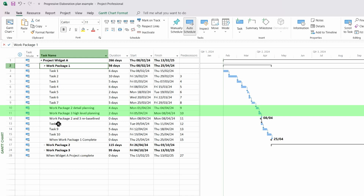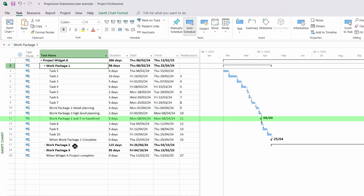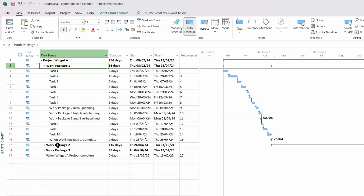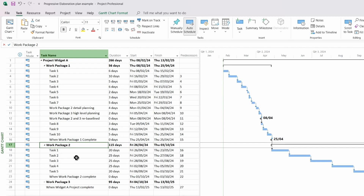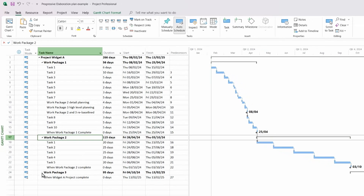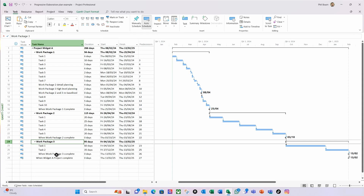Then I'll set a baseline or re-baseline these based on the next iteration of planning. Expanding Work Package 2, I've got a low level of confidence and a low level of detail. And then Work Package 3 — because it's further out — I've got an even lower level of confidence, and this is where I think there's going to be the greatest degree of variance. So let's look at how we can accommodate this variance by using an approach in our dependencies.